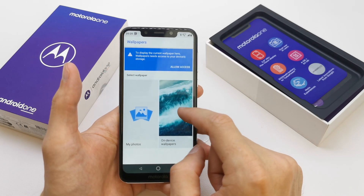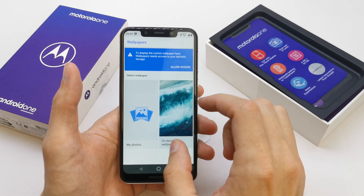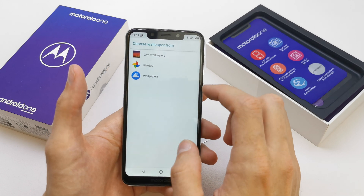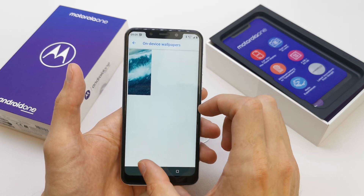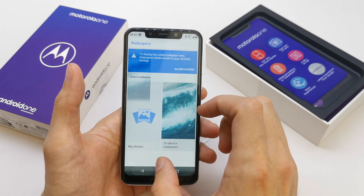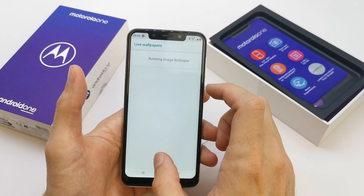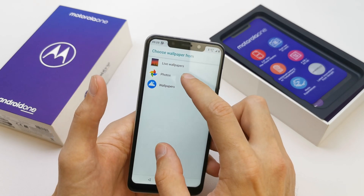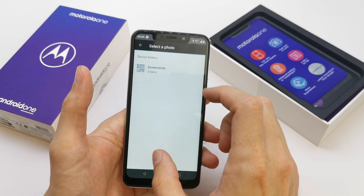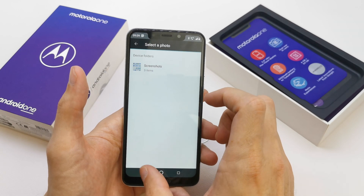Let's check the wallpaper. How many does it have? It's only one on the device. Let's check for a live wallpaper — we don't have any, and in the photos we have only a screenshot.